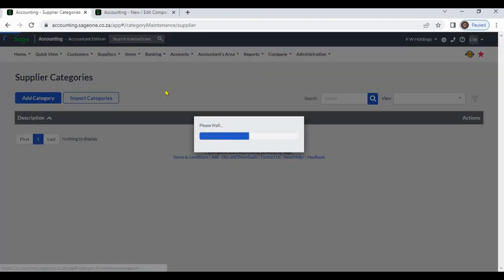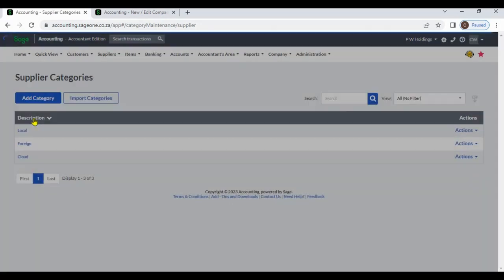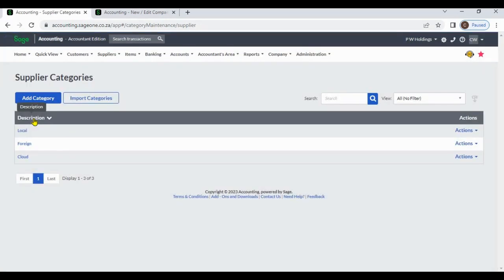After that, you can view supplier categories. From here, you can view the supplier category list.